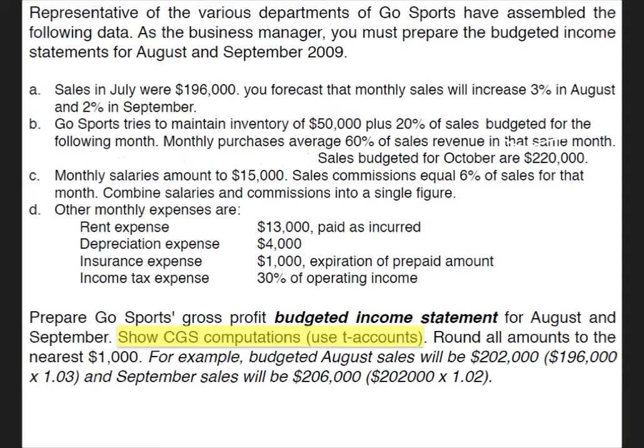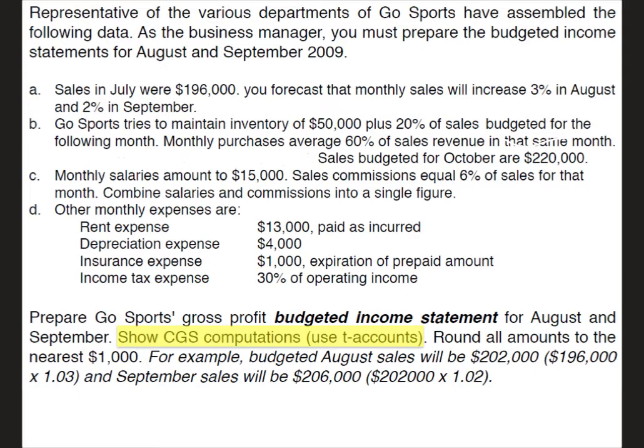For example, budgeted August sales would actually be 202,000. We would take the 196,000 of July sales and multiply that times the 3% increase, which would be 103% of July or 1.03, which doesn't exactly equal 202,000 but when you round it to the nearest thousand then it becomes 202,000. And then September sales would be 206,000, which is 202,000 from August times 1.02 or a 2% increase. Which doesn't exactly equal 206,000 but again when we round to the nearest thousand you get 206,000 dollars.